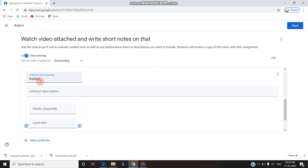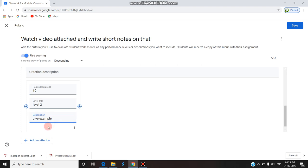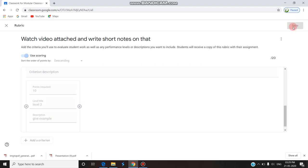The second criterion is 'Give five examples of commands.' This is Level 2. I already gave Level 1 two points; I'm giving 10 points again for Level 2 with description 'Give example.' You can add whatever other content you want in the assignment. Now I'm saving the rubric.